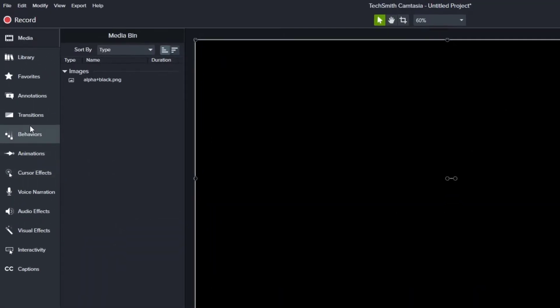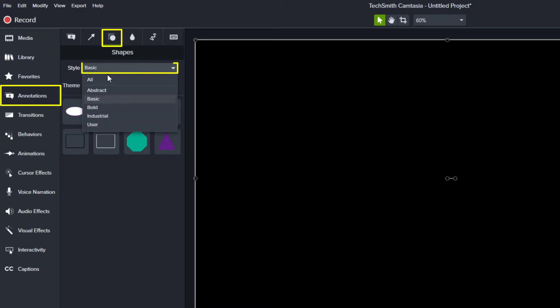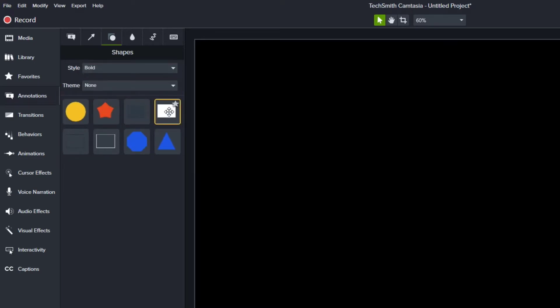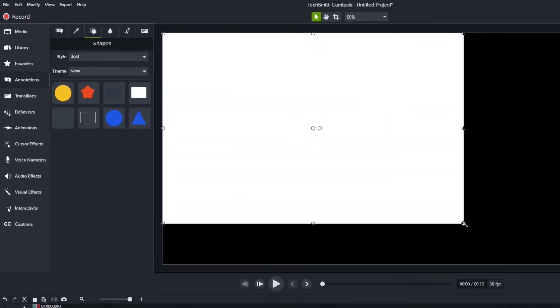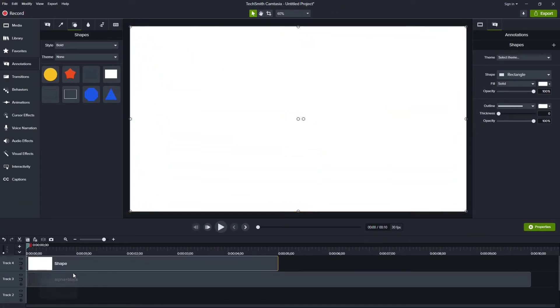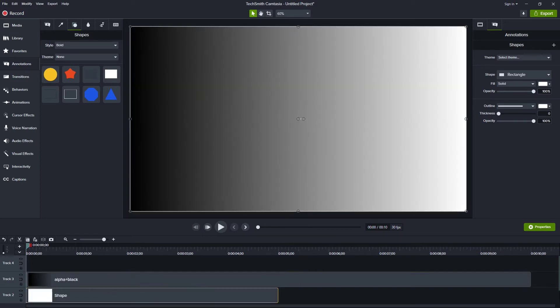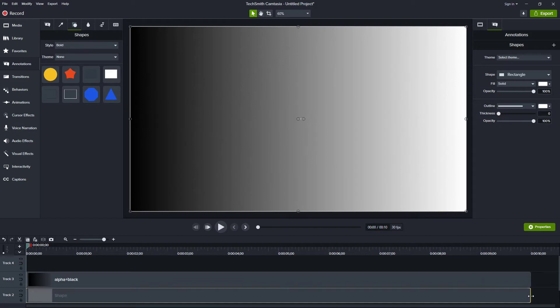And so what we'll do is we'll just put a rectangle behind it. So I'll go over to my annotations and I'll go to my shapes. I'll make sure to choose bold so I get a nice square corner and then I'll just grab this rectangle, drag it to the upper left and stretch out that rectangle so it fills up the screen. Now it put it above my image and I don't want that. I want that below. So now we can see that effect a little bit easier. We can see how that changes from black over into transparent. And I also changed the duration so that it matches the duration of my image.